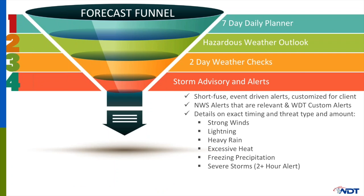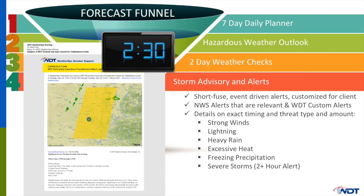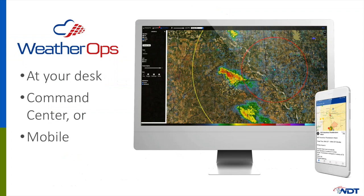Storm advisories and alerts are short-fuse, event-driven alerts that provide details on exact timing and threat type. There are over 20 categories we alert for, primarily severe storms, tornadoes, heavy rain, and high winds. With this platform, you stay connected and informed no matter where you are. Combined with our mobile decision support companion, you have instant access to radar, daily planners, weather checks, and alerts. You'll never wonder again if it's time to take action.